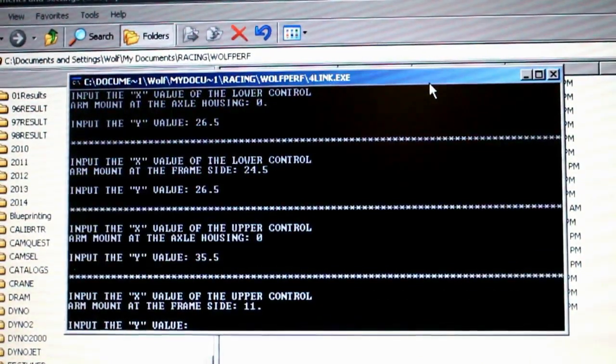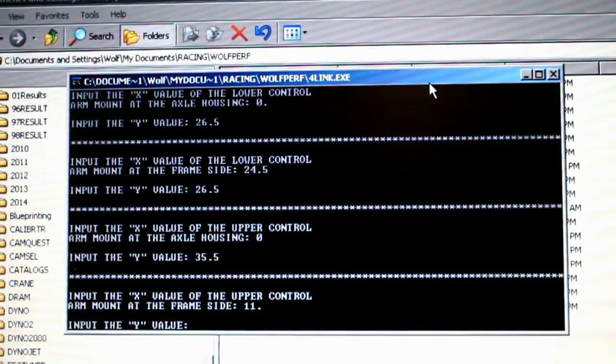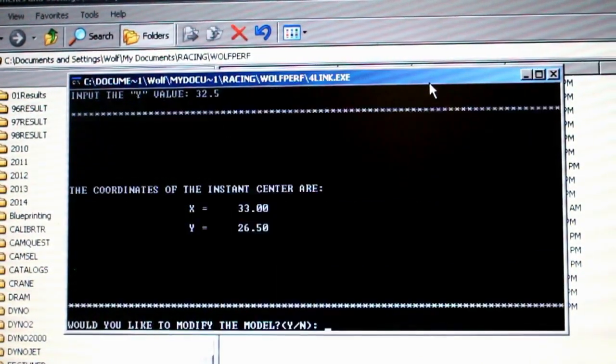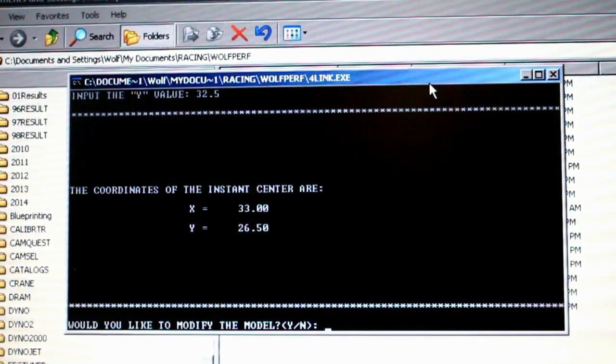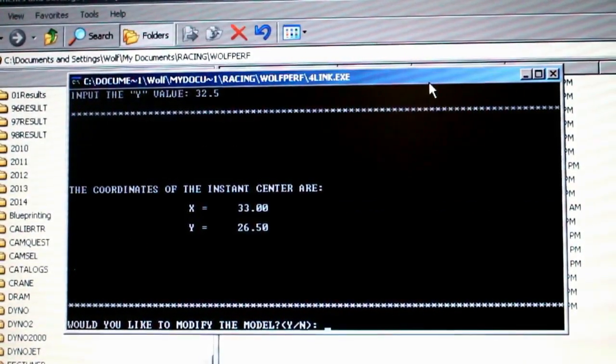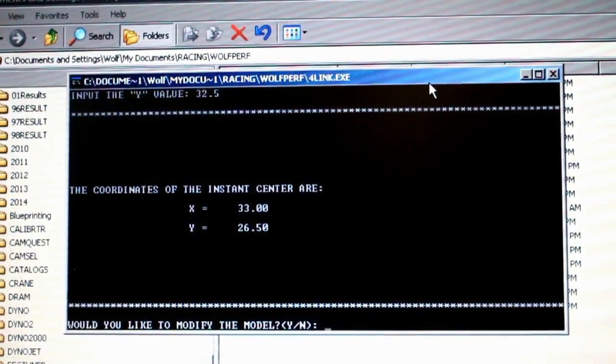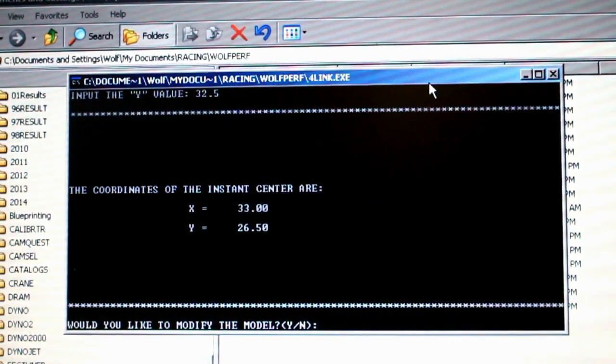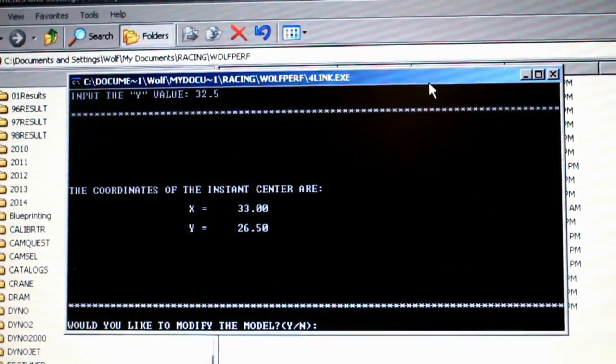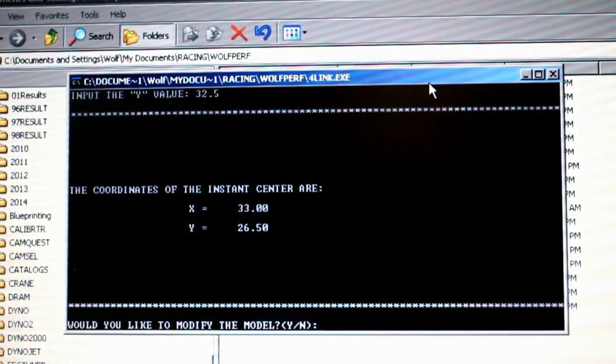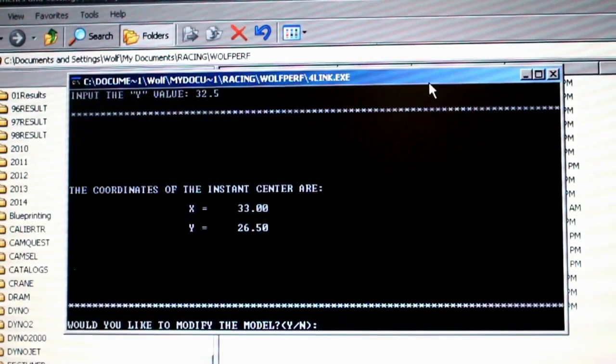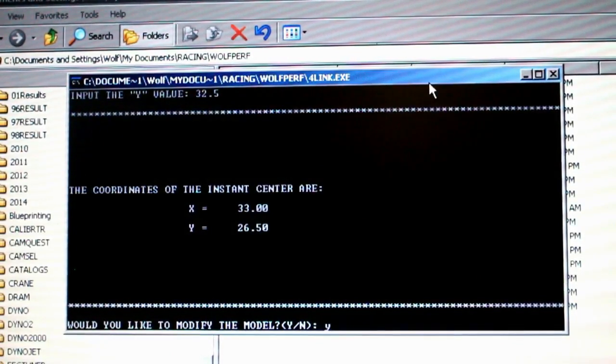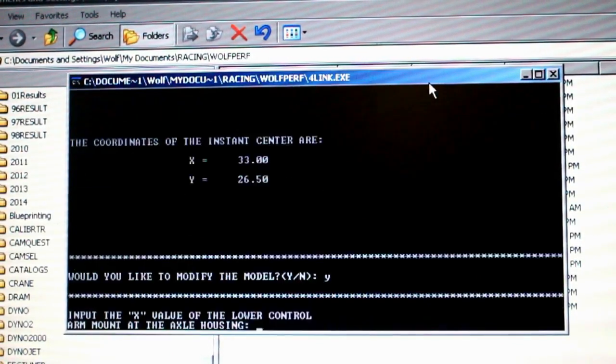If we go one inch up to 32.5, that now gives me an instant center length of 33 inches, which is about a third the wheelbase of the car. So that's definitely going in the right direction. That's still going to be a pretty aggressive instant center location. So we're going to rerun it again going up two inches and see what happens.